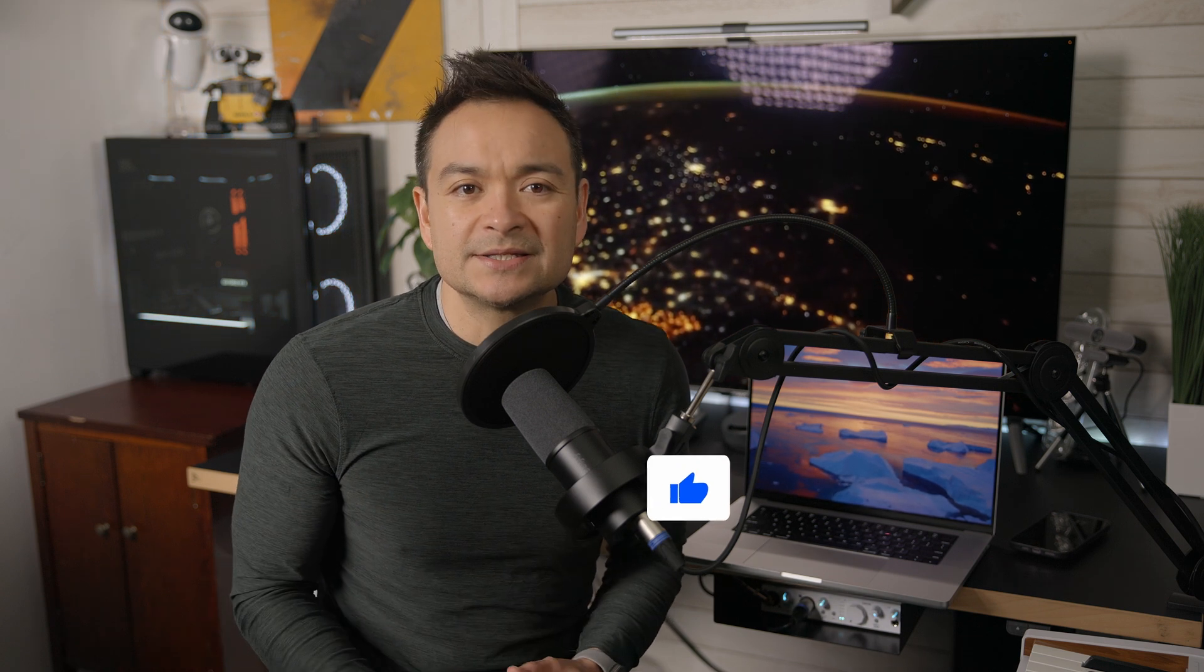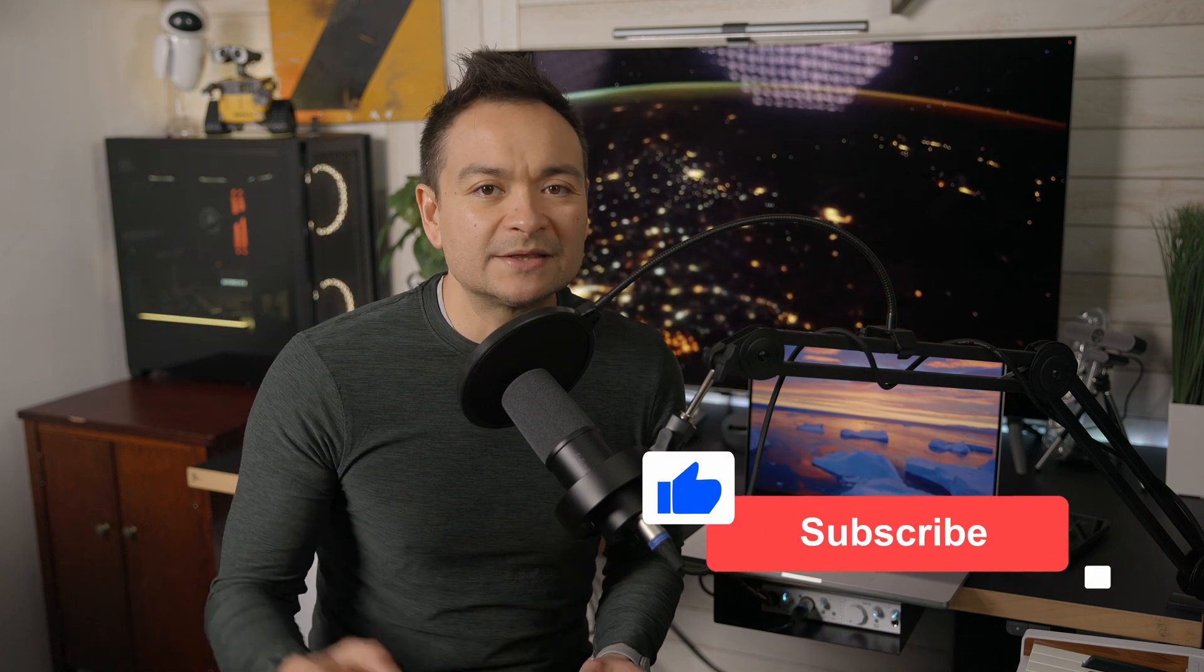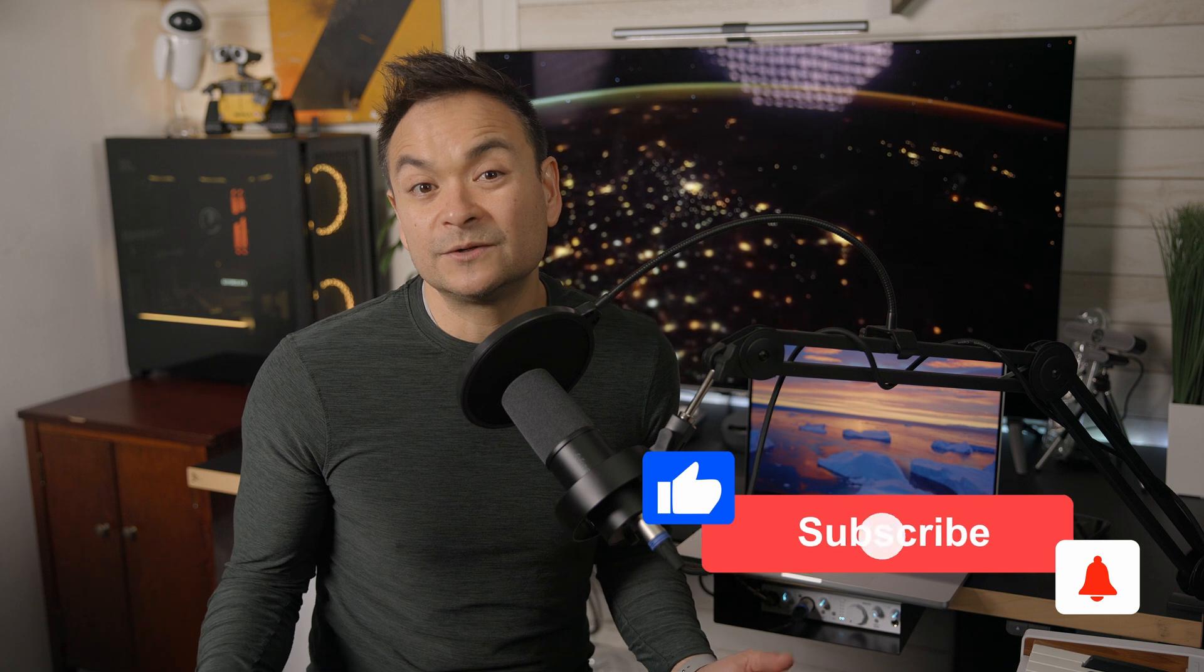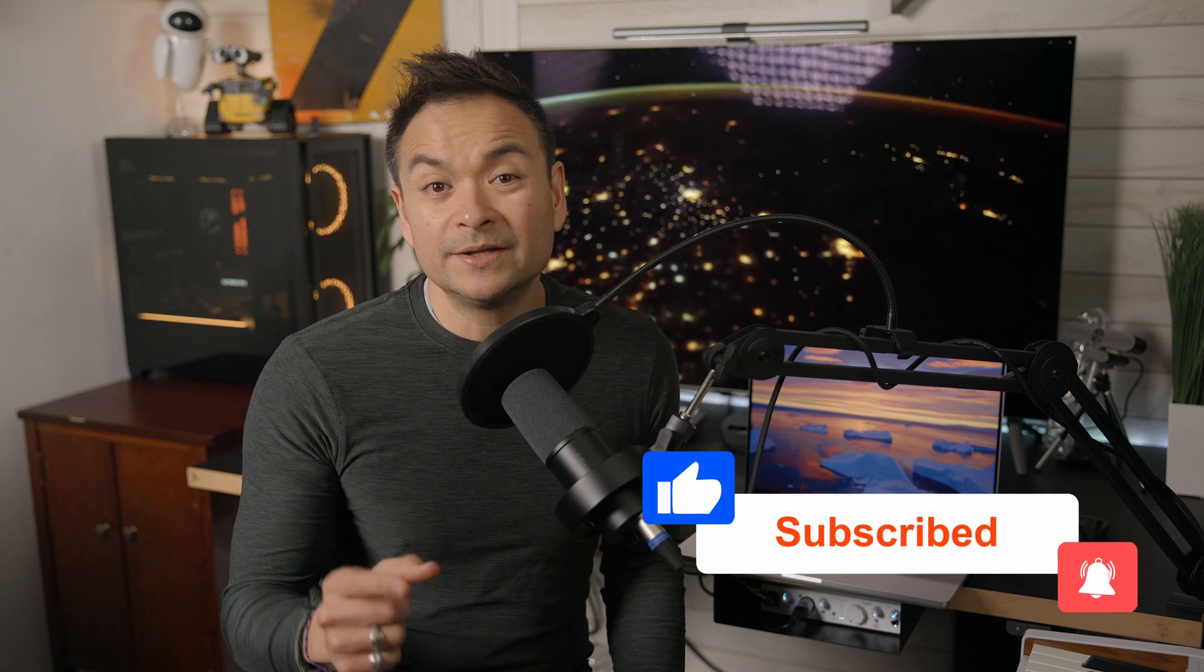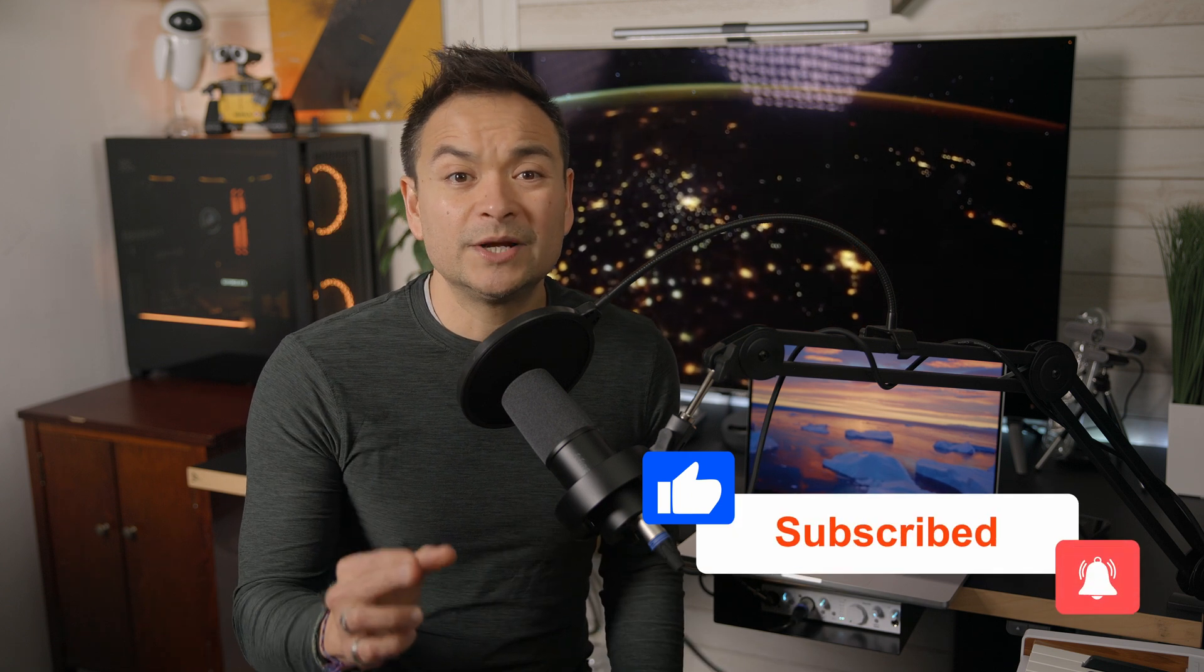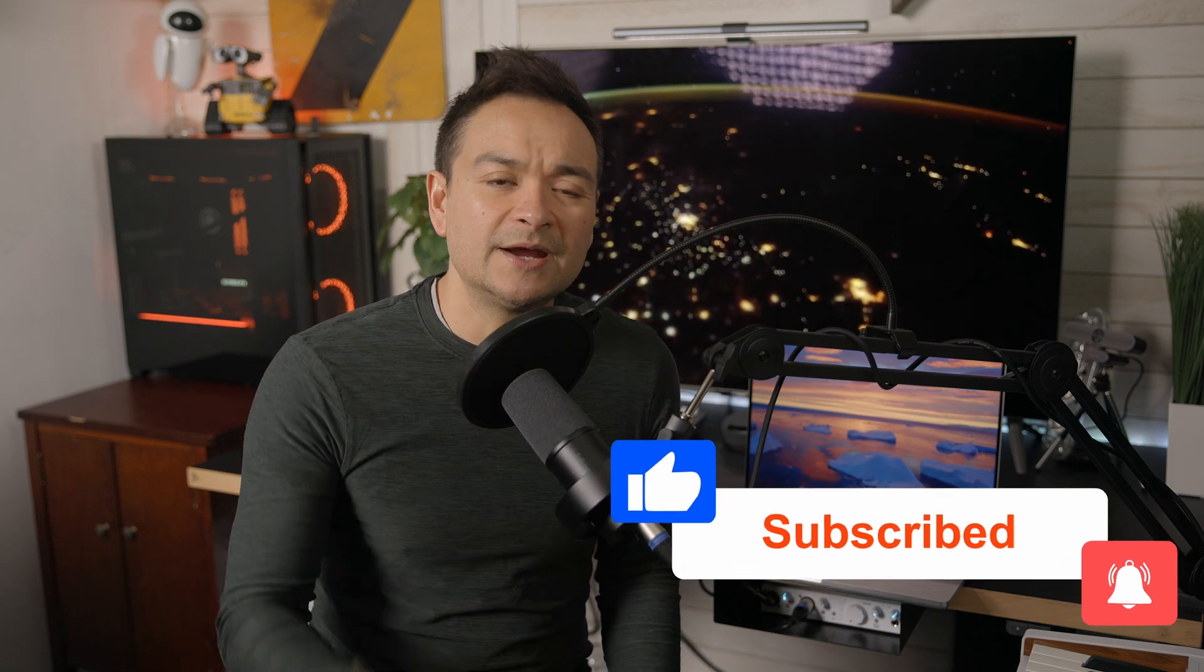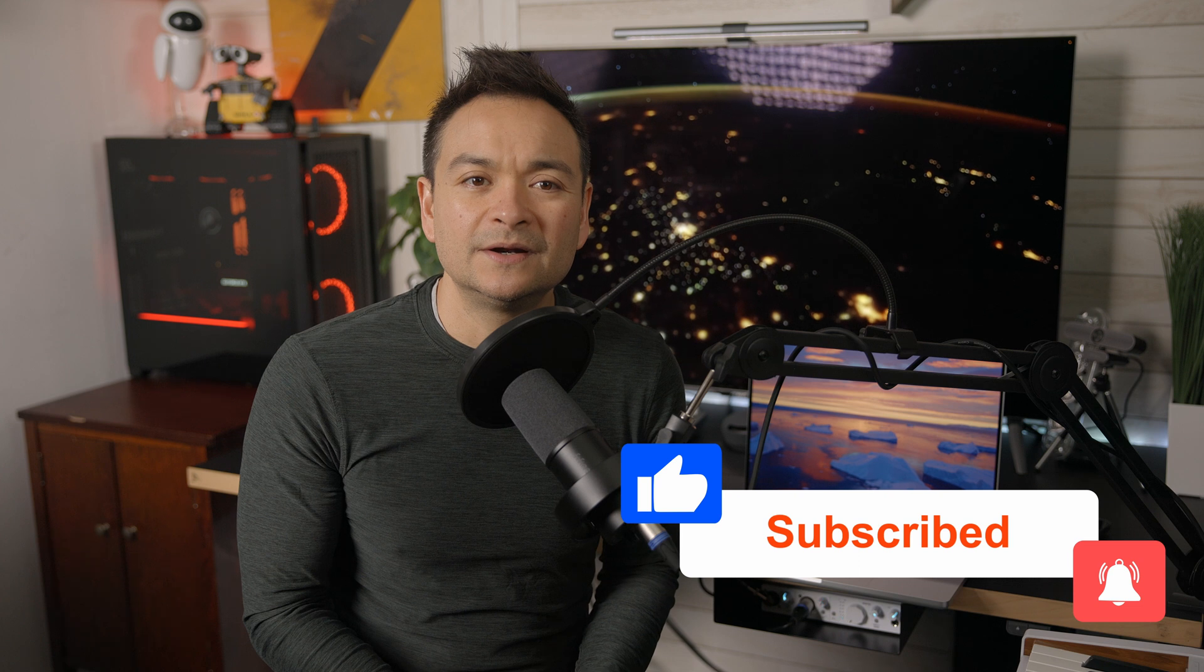Thank you guys so much for hanging out with me today. As always, if you enjoyed my content today, please like this video, subscribe to my channel, ring the bell to get notified when I drop new content, and I will see everybody here on my next video.